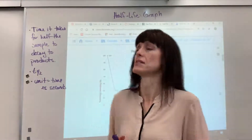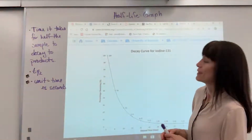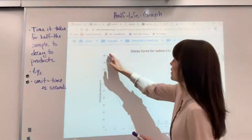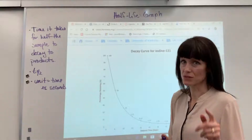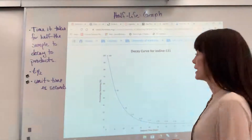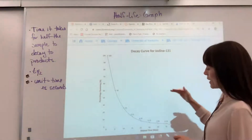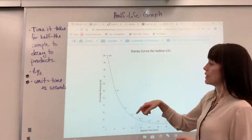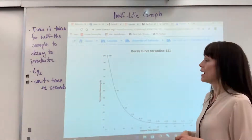It's simply saying how long does it take for half of those reactants to become products — that's all half-life is. Now, half-life for nuclear chemistry is always first order, and so it has this very predictable exponential decay curve.